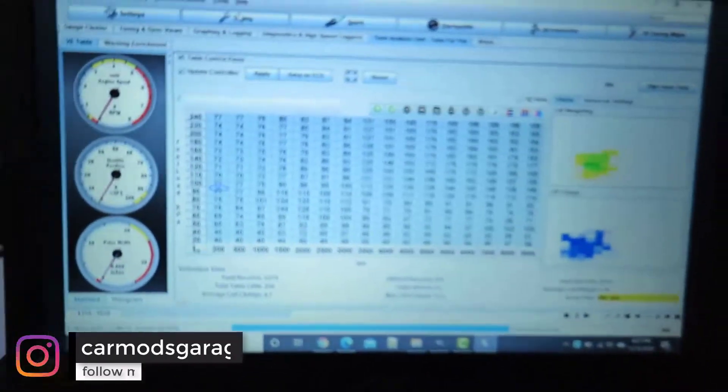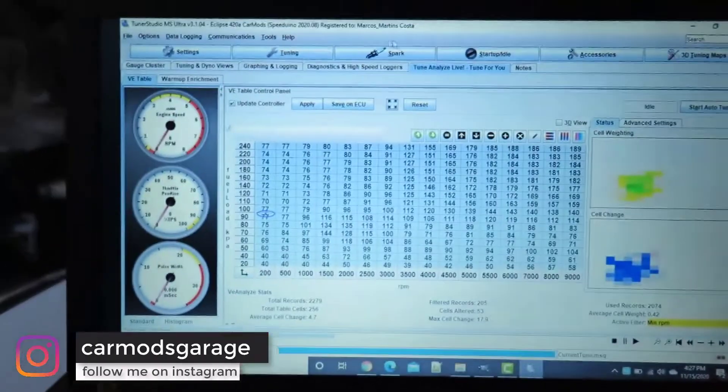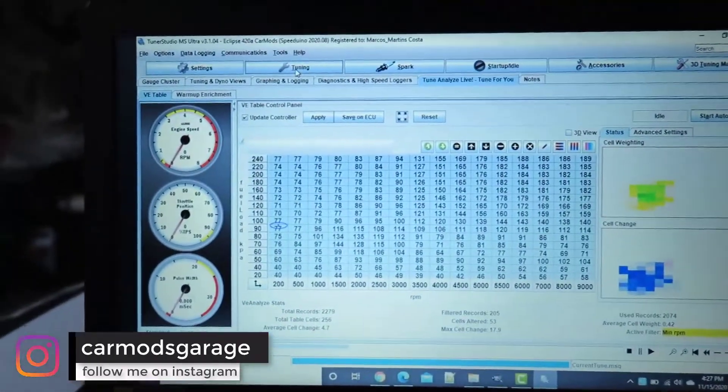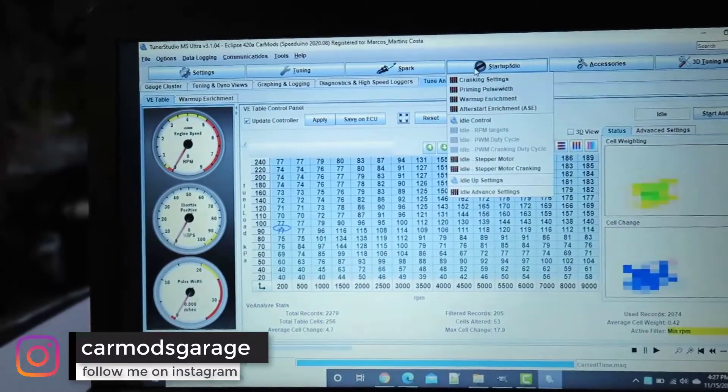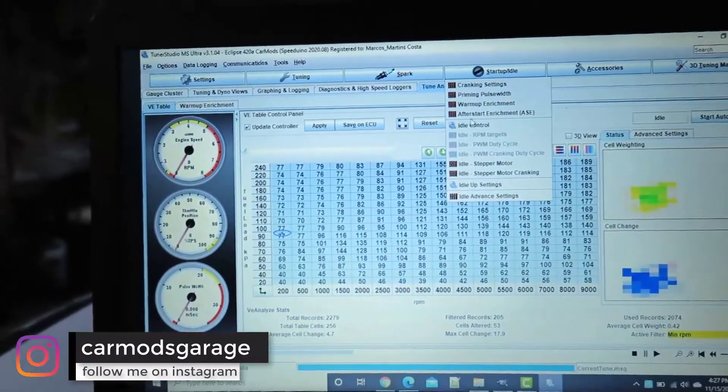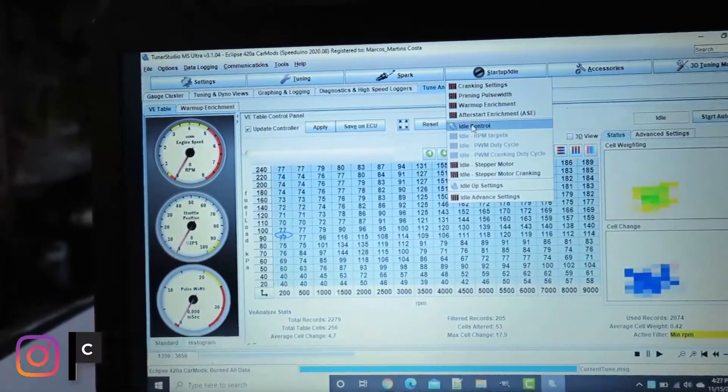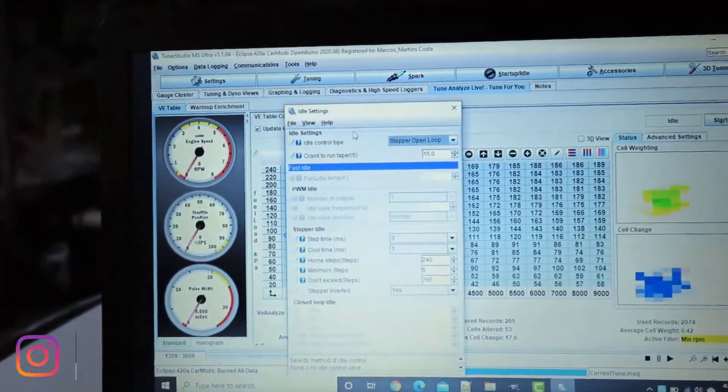Alright, so I guess the stepper idle works like a charm. I'm going to show you here really quick. Come in here and say Idle Control.